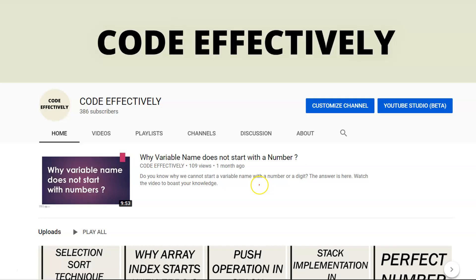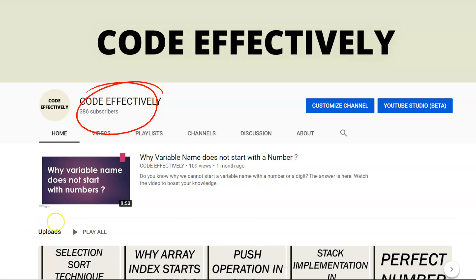If you like this video, please subscribe to the Code Effectively channel and press the bell icon to never miss any update from us. Thank you for watching the video.